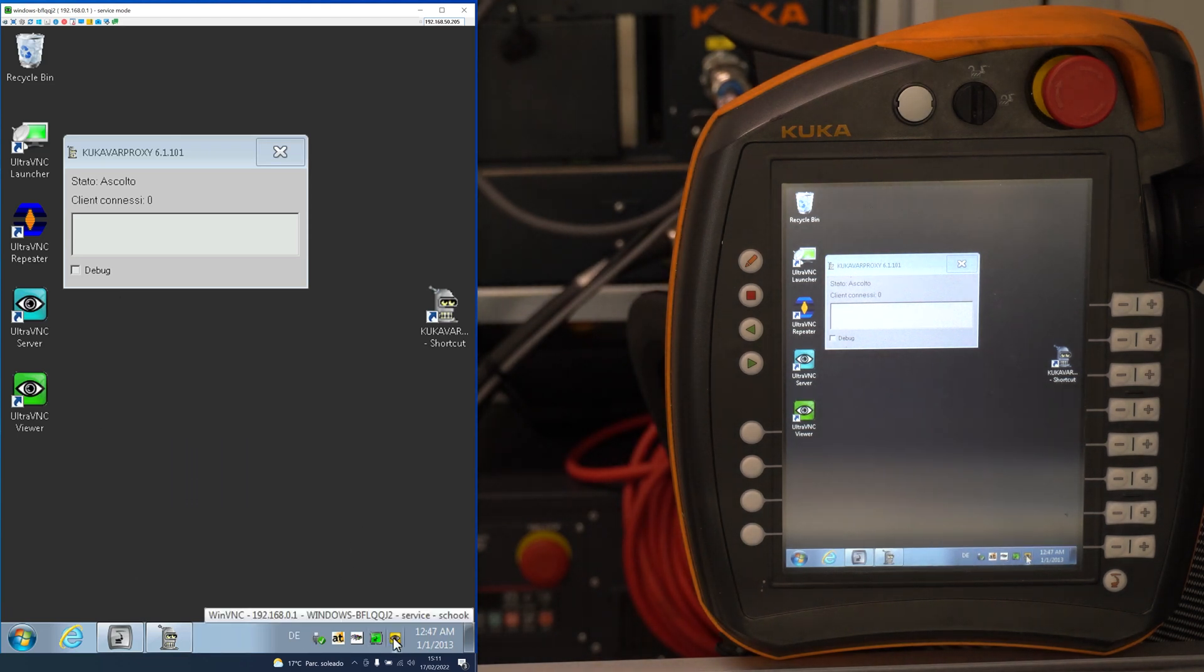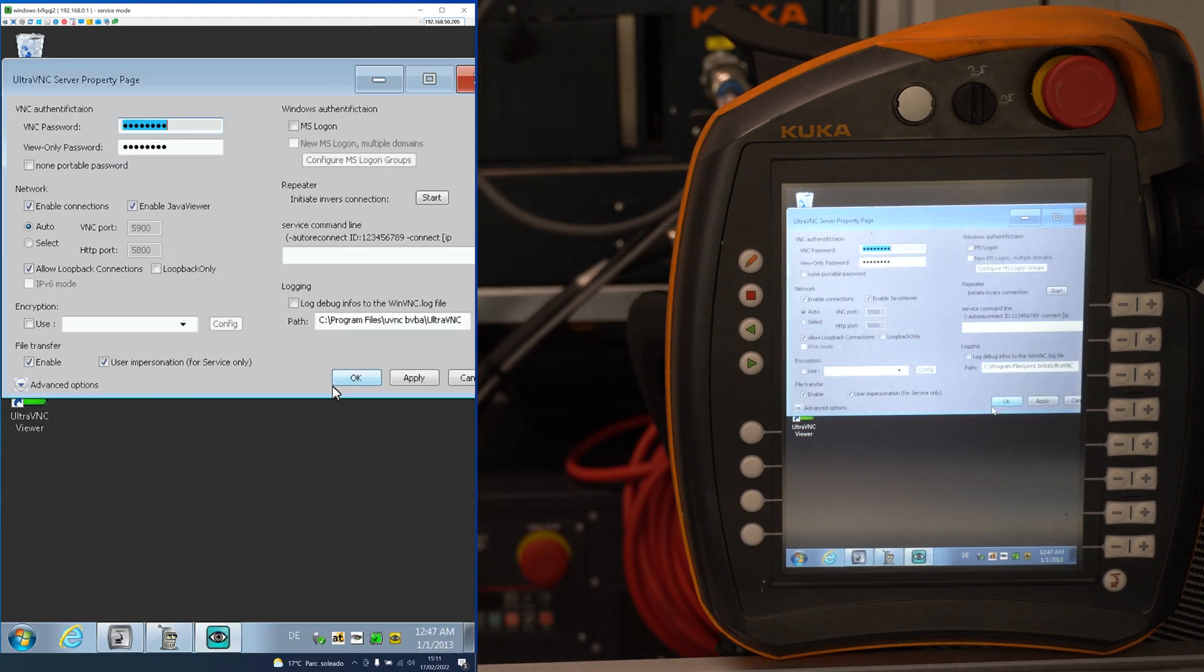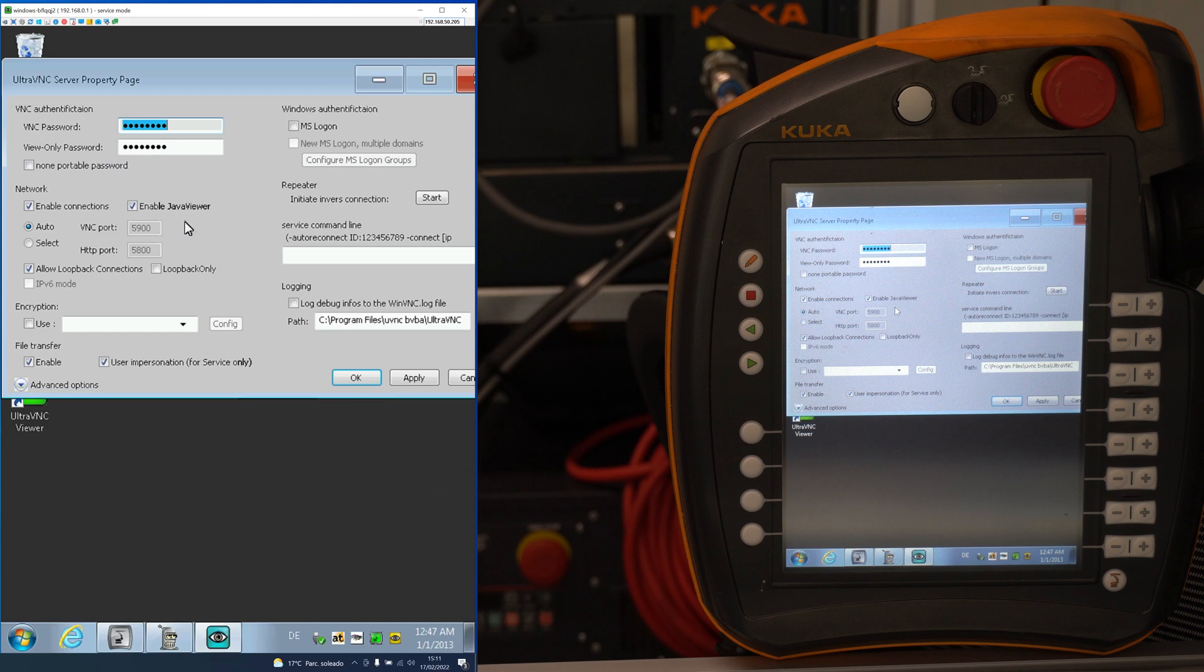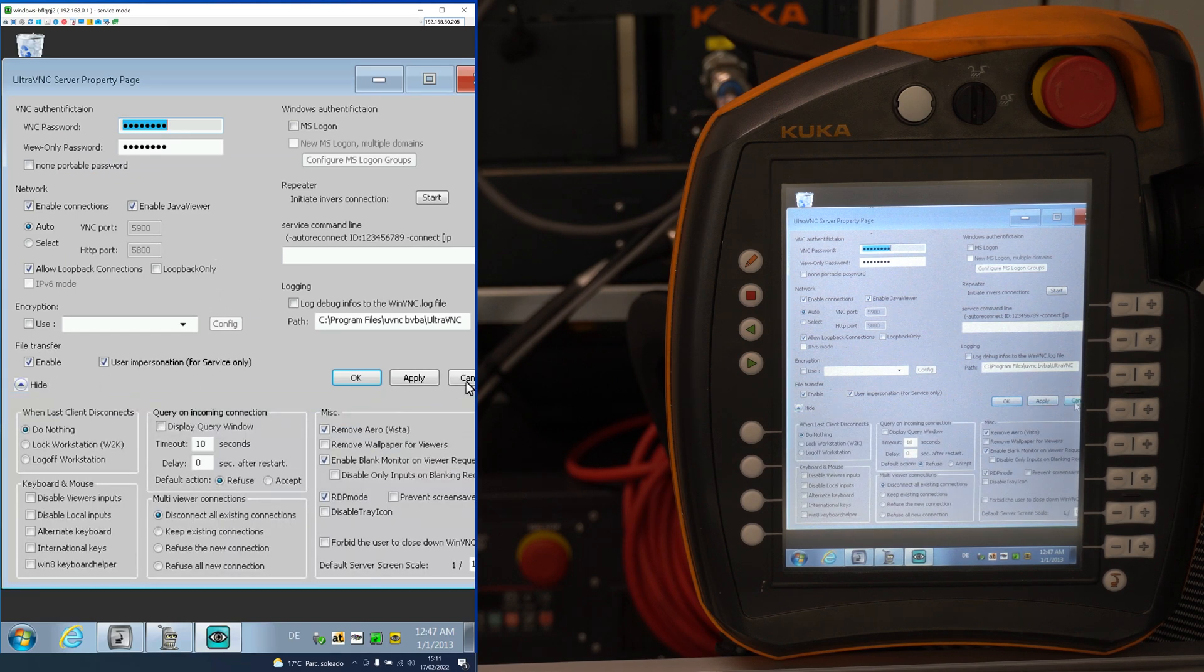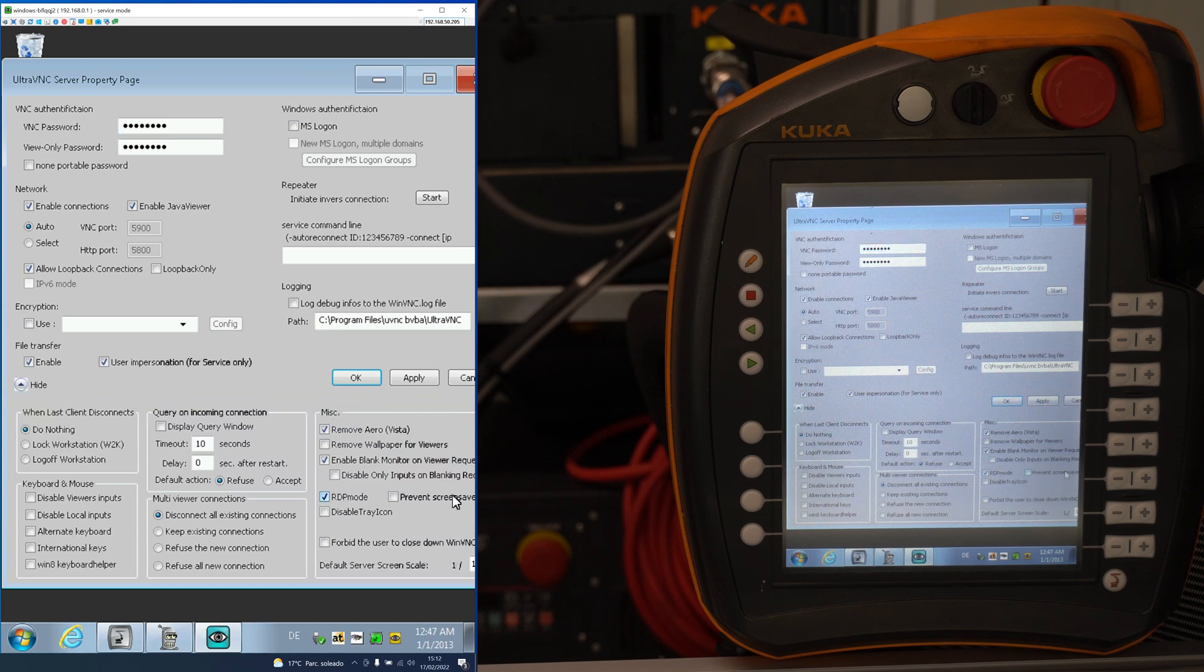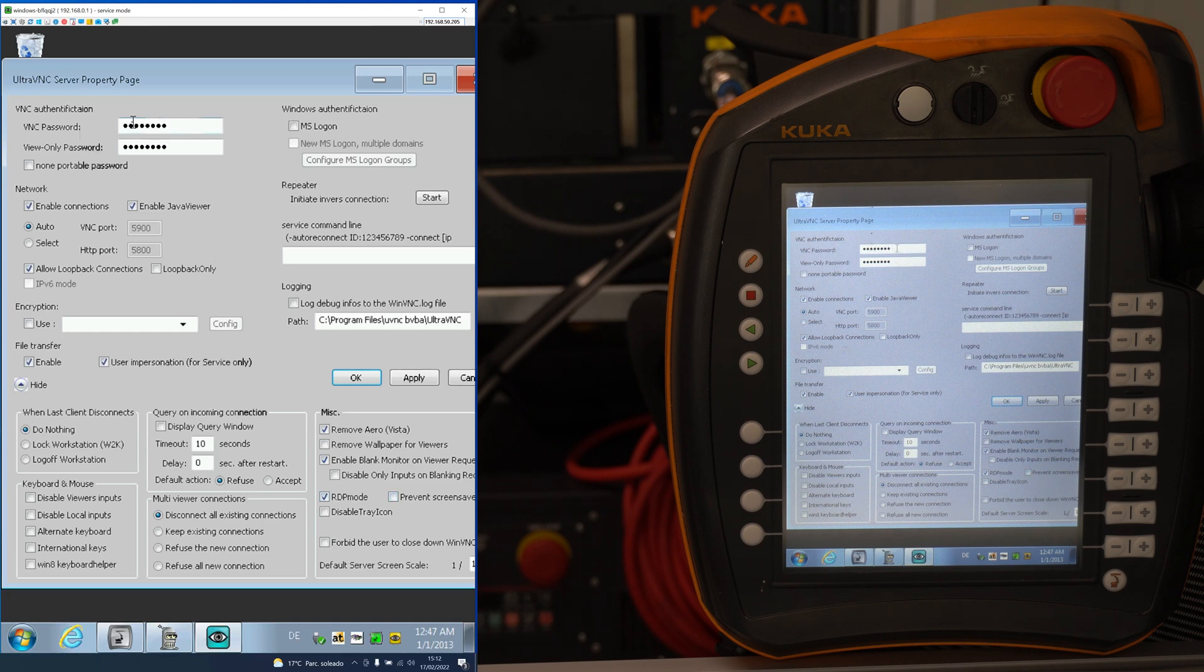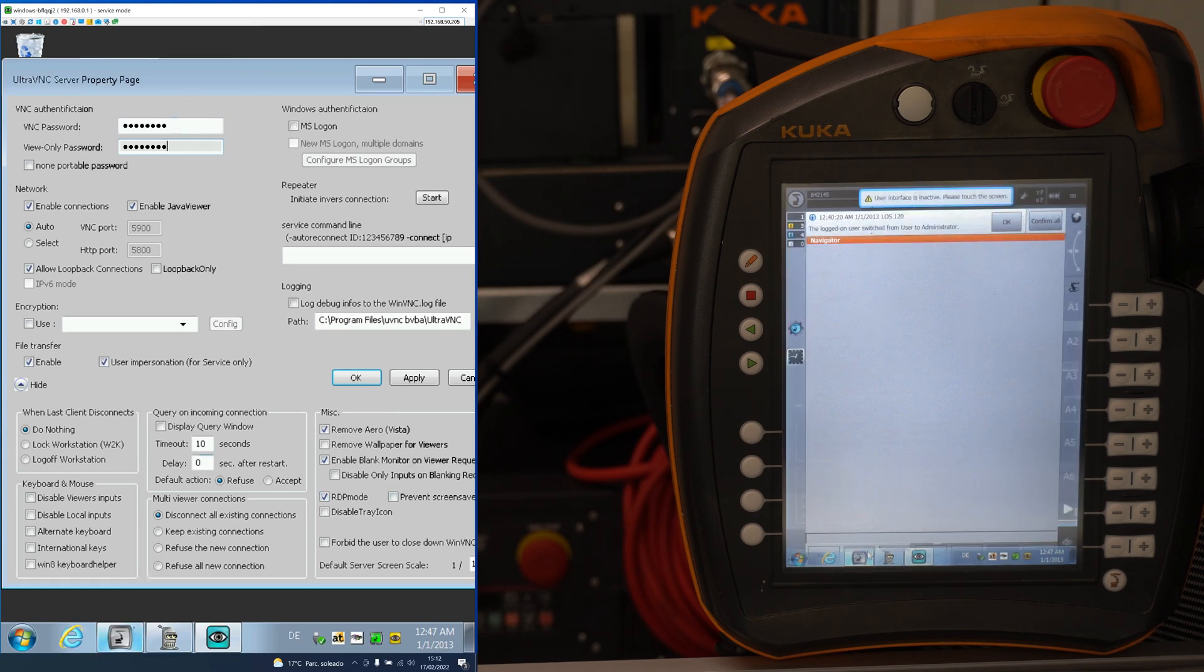But first, let's set up the properties. We right click on the icon and select admin properties. Then in advanced options, we will select RDP mode, which stands for Remote Desktop Protocol. After selecting this checkbox, we will need to set up a VNC password. In my case, I chose the same password as the KUKA, which is KUKA. This way I won't forget.